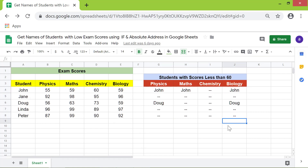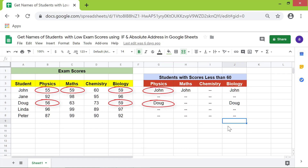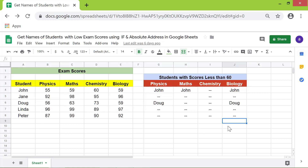These are the students with a score less than 60 in one or more subjects. To demonstrate dynamic updating, say there was a data entry error and John's biology score was actually 69 — I will change this to 69 and make sure the data gets updated.